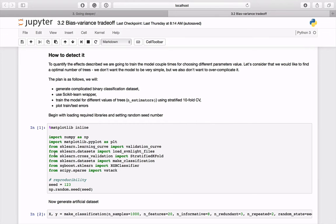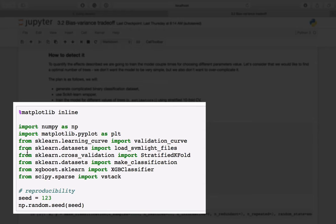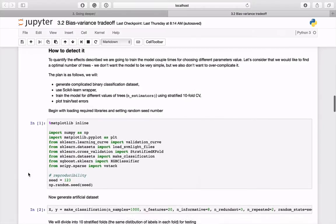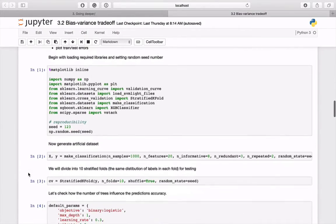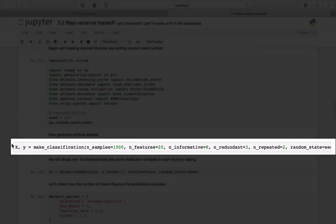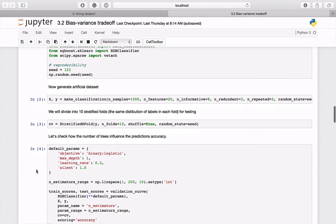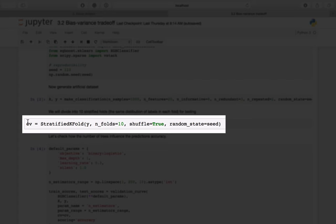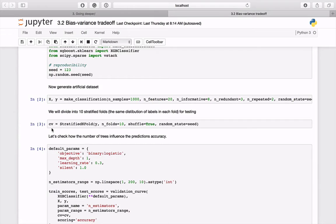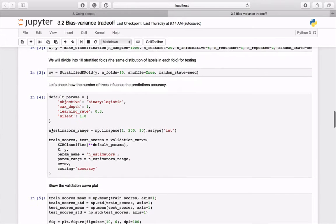As usual, begin with code loading required libraries and assuring reproducibility. Then produce a difficult dataset of 1000 samples described by 20 features where 8 are informative. The test will be performed with 10-fold cross-validation. Stratified k-fold object will shuffle the data, divide into 10 buckets, and assure equal label distribution.